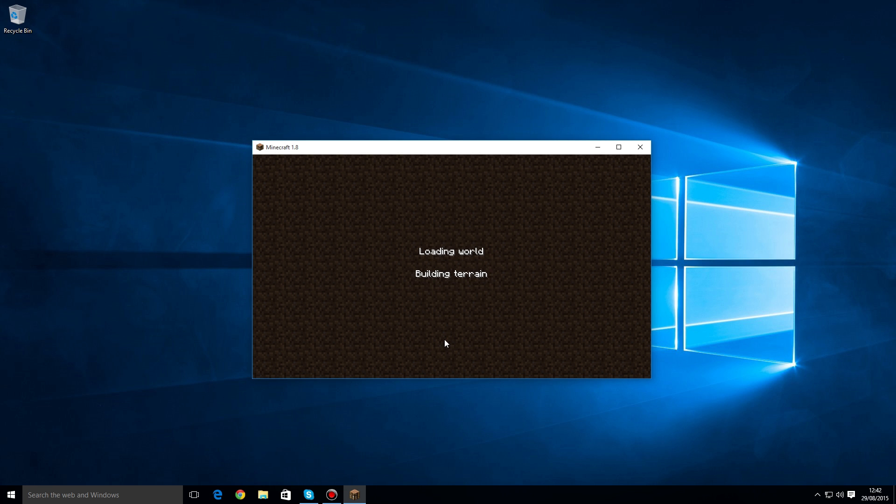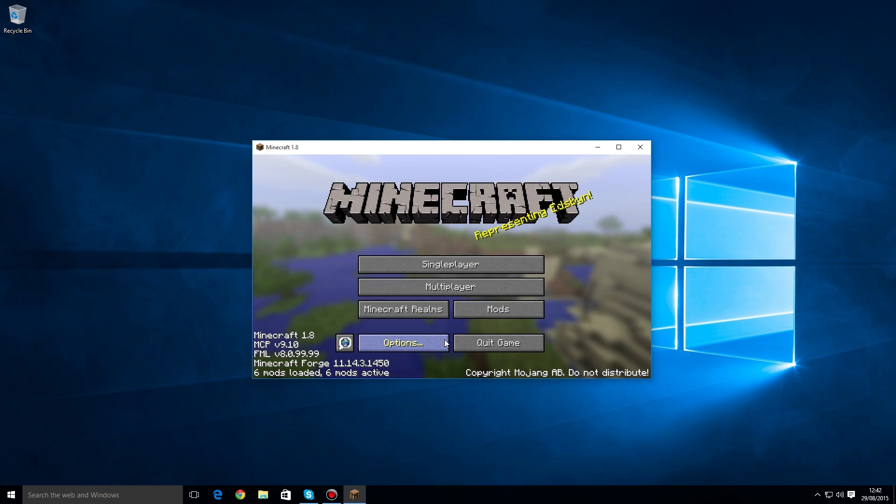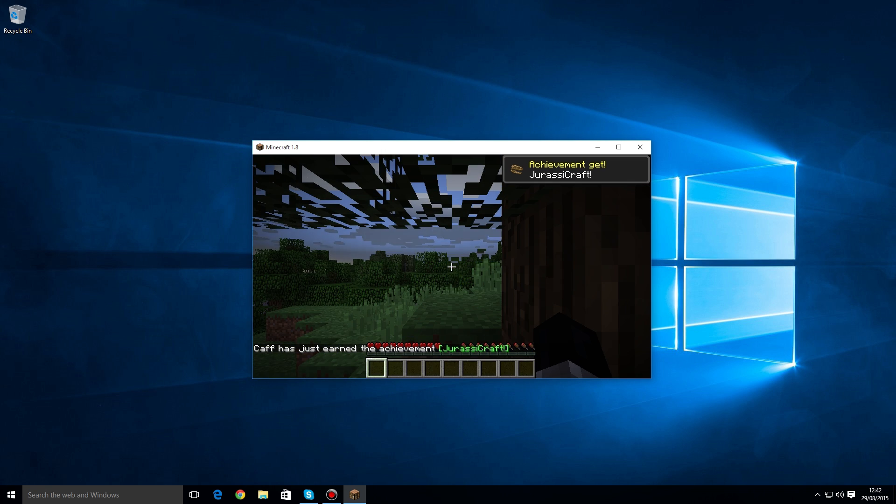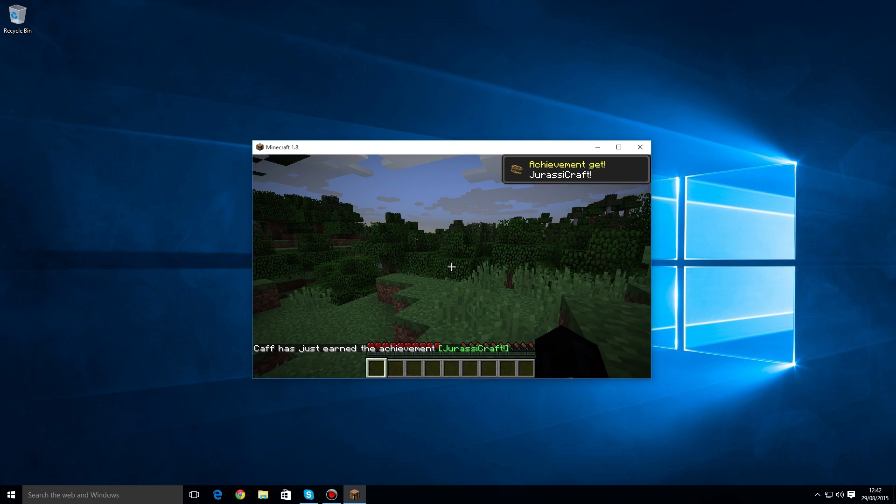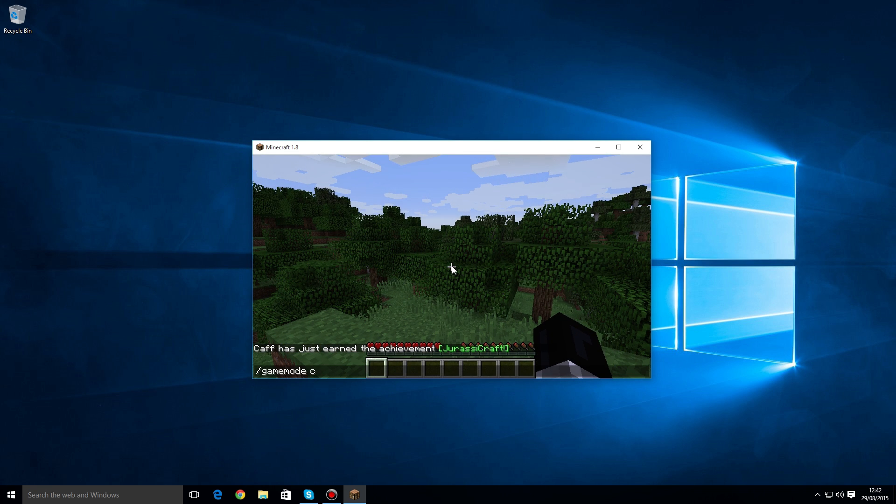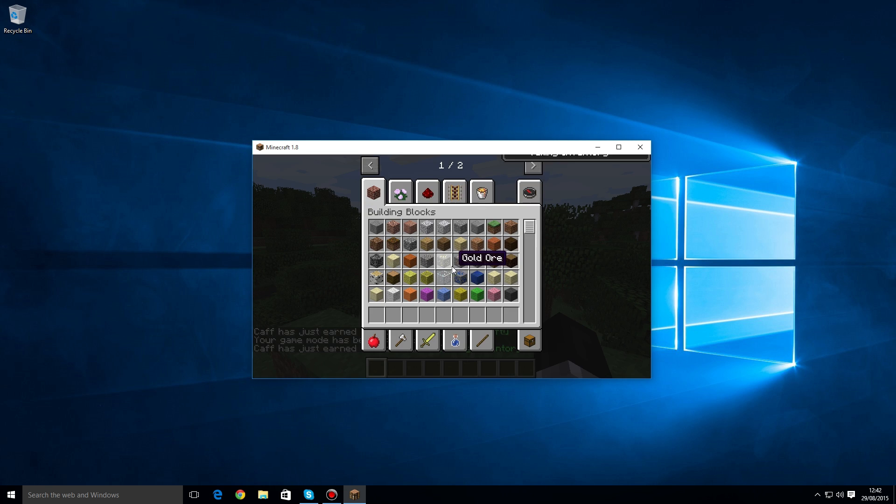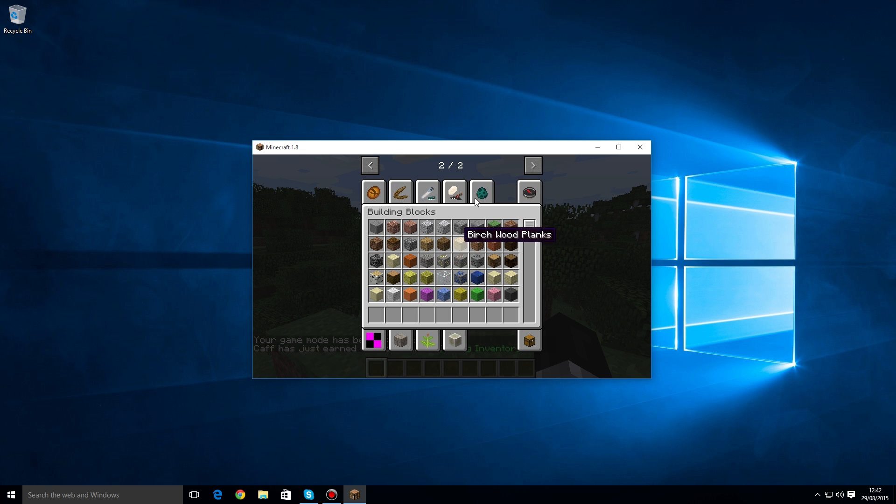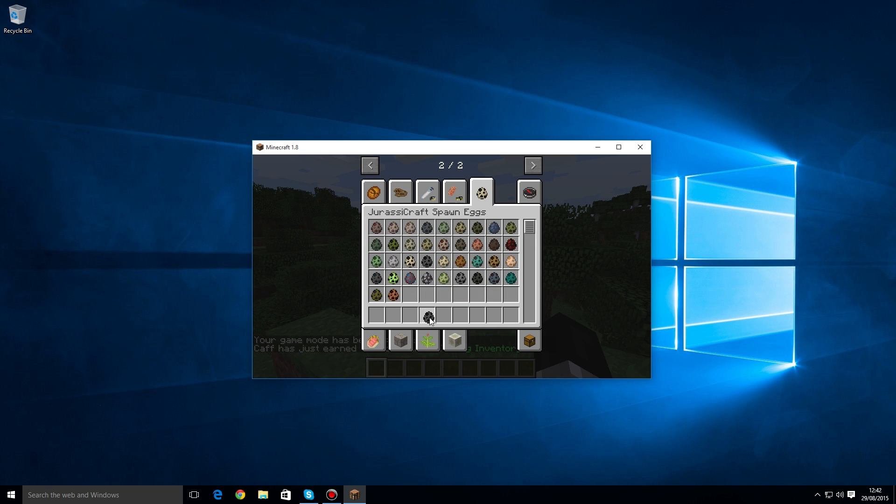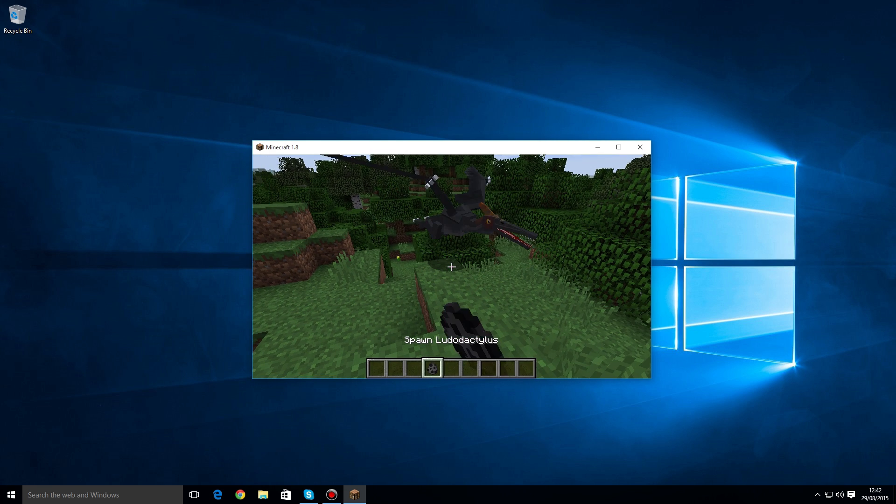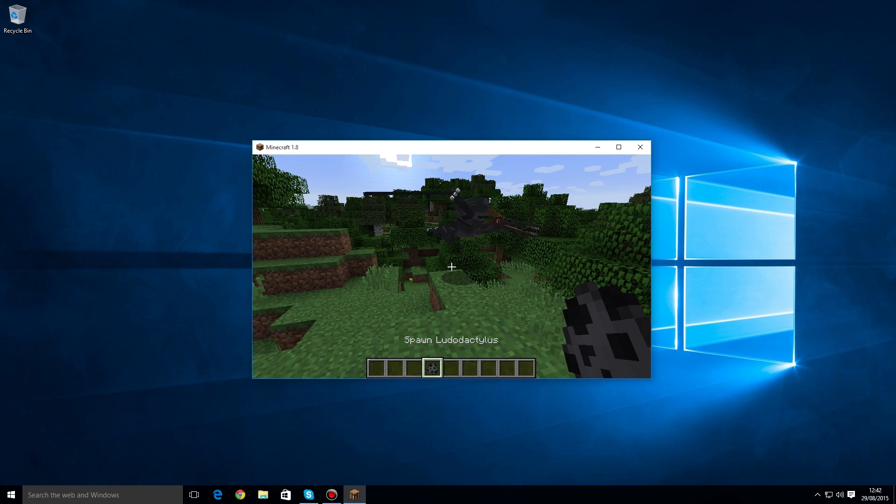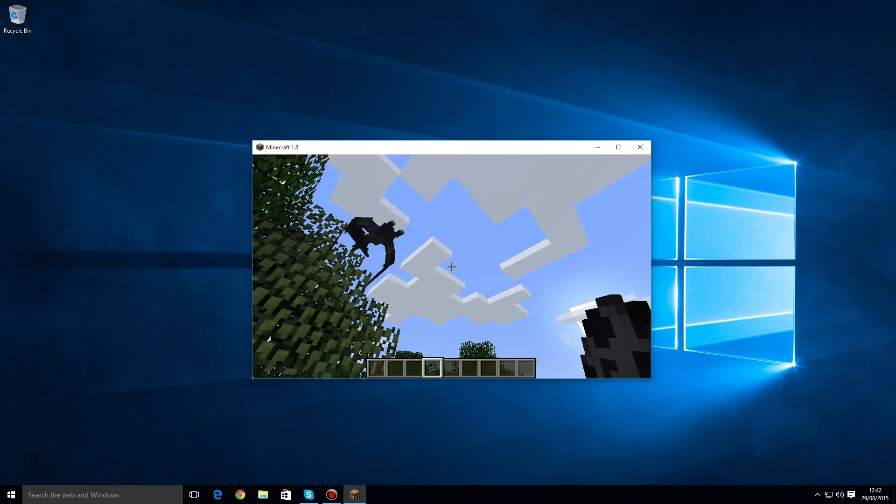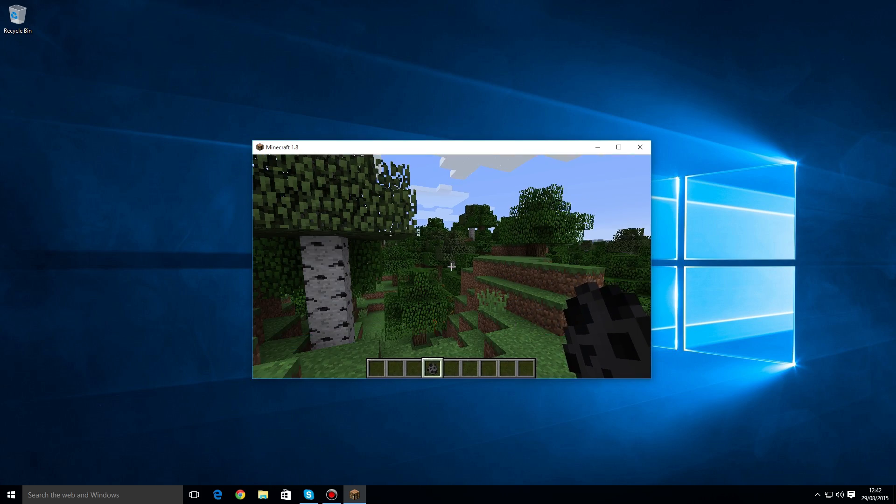The first thing the game should say when it loads up is there should be a JurassiCraft achievement that you get. Also, if we head into game mode C and head over to the second page here, you should find that we have all of these new eggs, which is absolutely fantastic. There we go, definitely working!